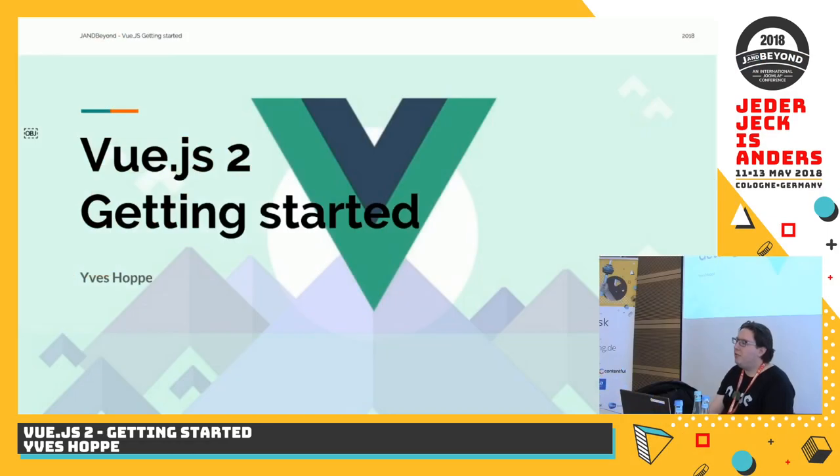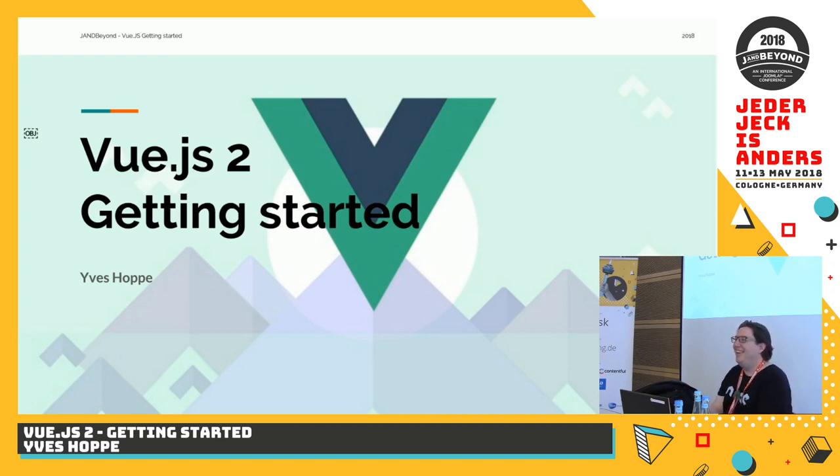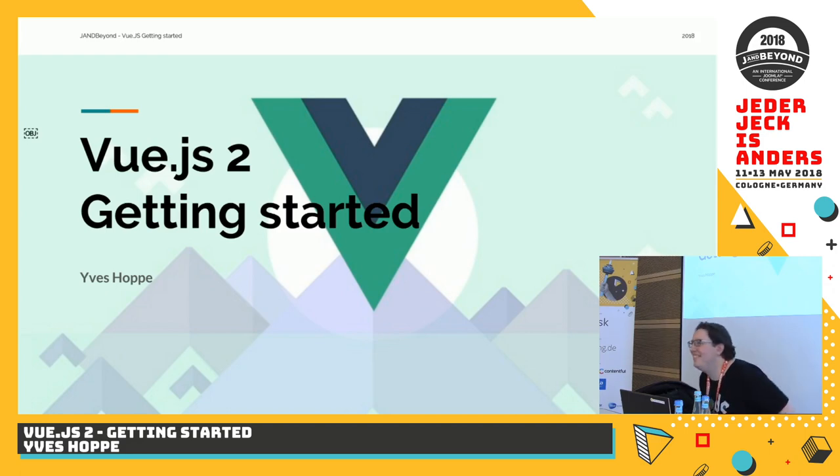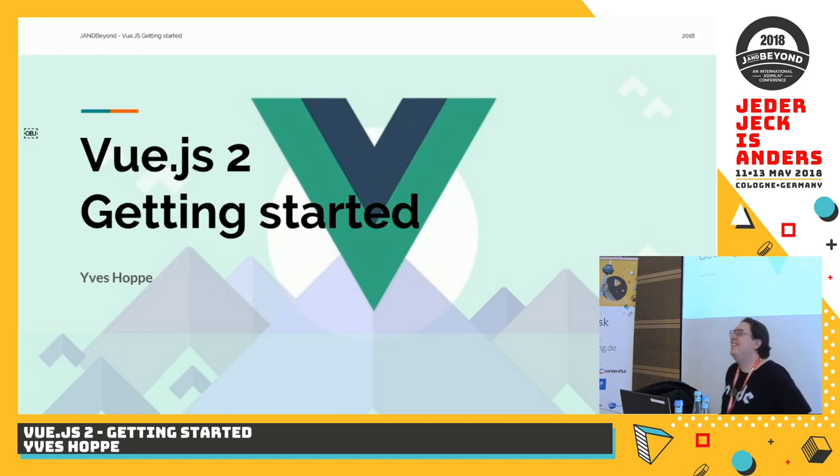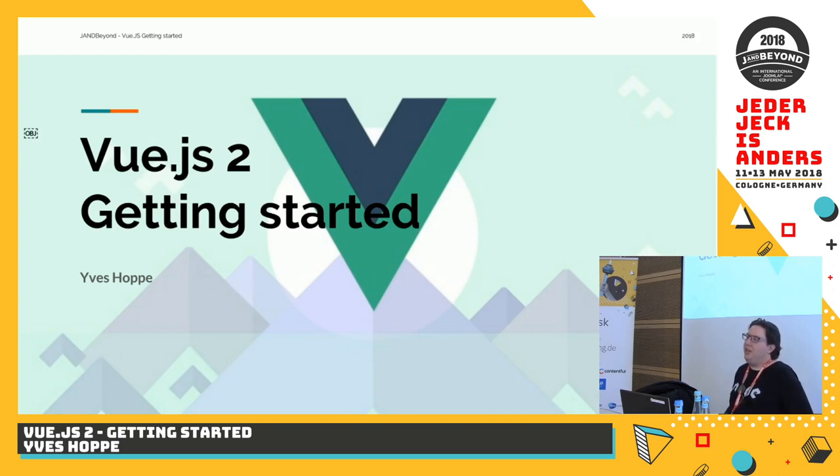Vue.js, who ever heard of that, except from reading the program? Whoever did a project with Vue.js? Okay, goodbye. That's a lot actually.